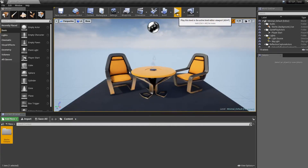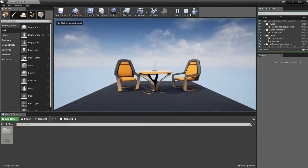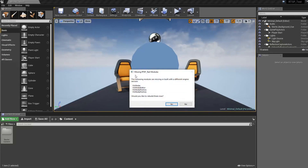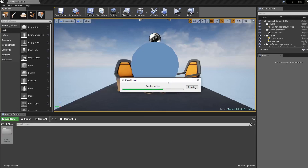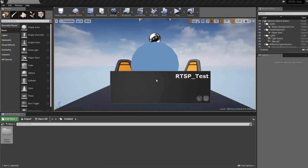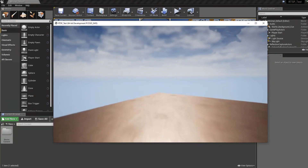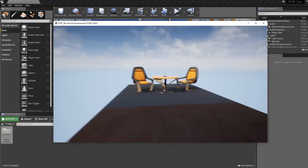Now I'm going to run standalone game just to get this message here: missing RTSP test modules — basically telling me that VLC media editor factory and so on is going to be rebuilt right now. And now we can see that the standalone application is loading up just fine, so we know that everything must be working.